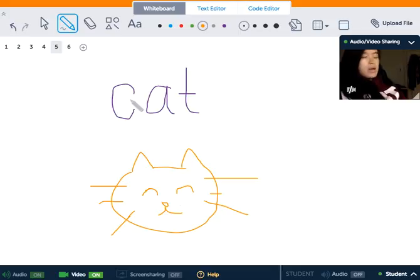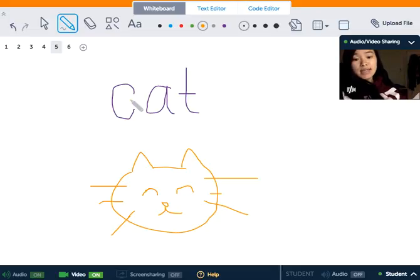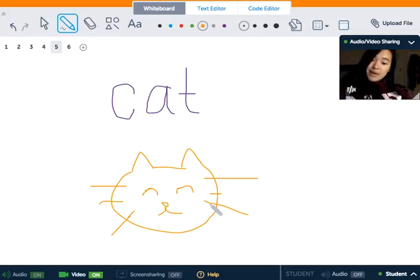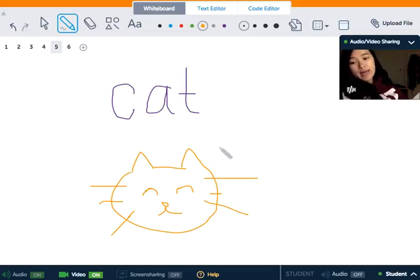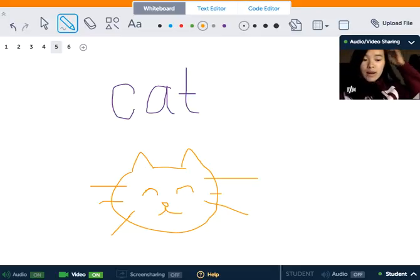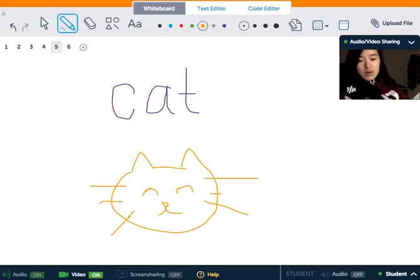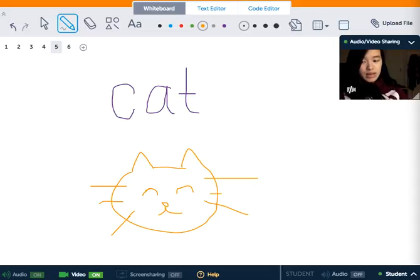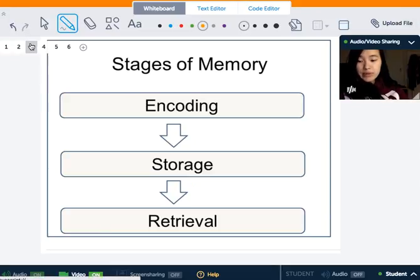If we tell a one-year-old kid to repeat the word 'cat,' they wouldn't know what it means because they don't know what it is. But if we associate it with a picture — assuming you have a better picture than mine — the toddler would be able to figure out that a cat is an animal with fur, etc. That's encoding. The second stage we have is memory storage.